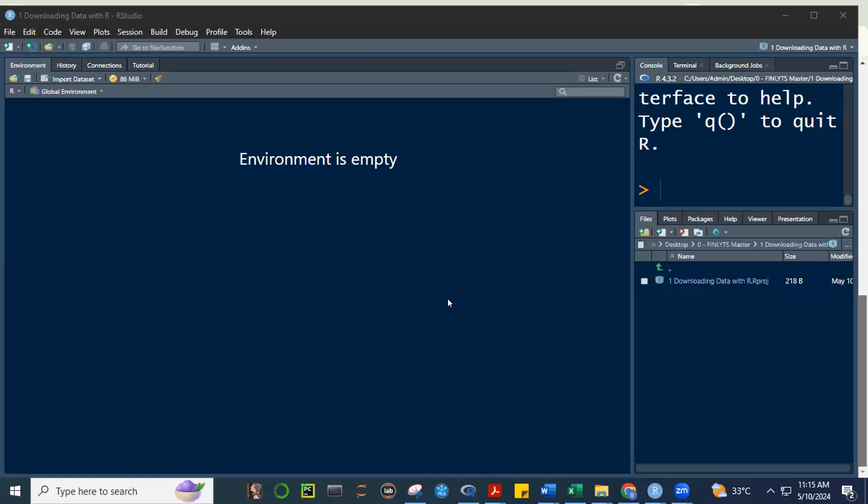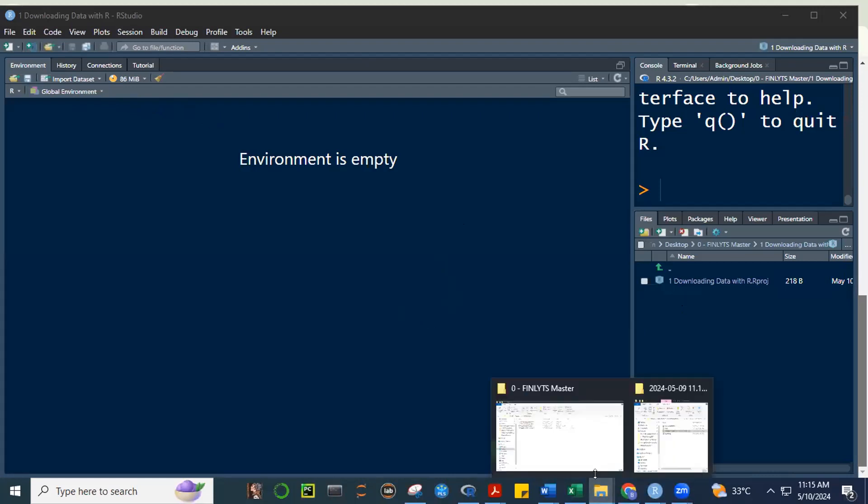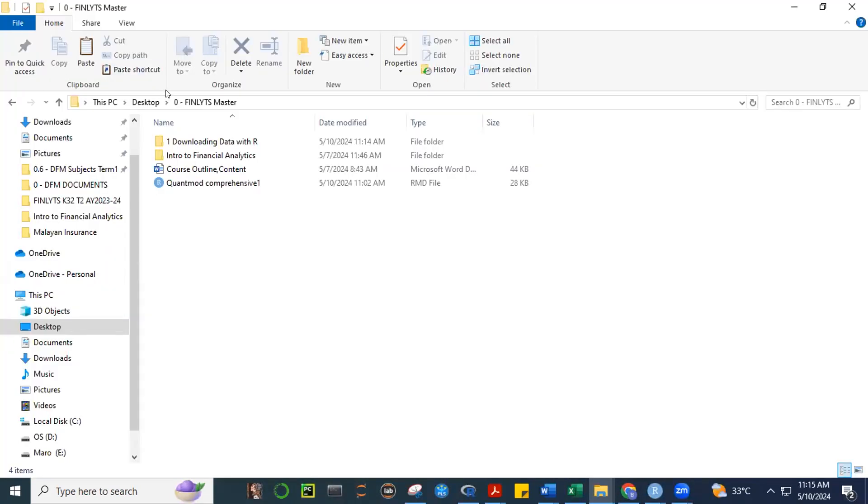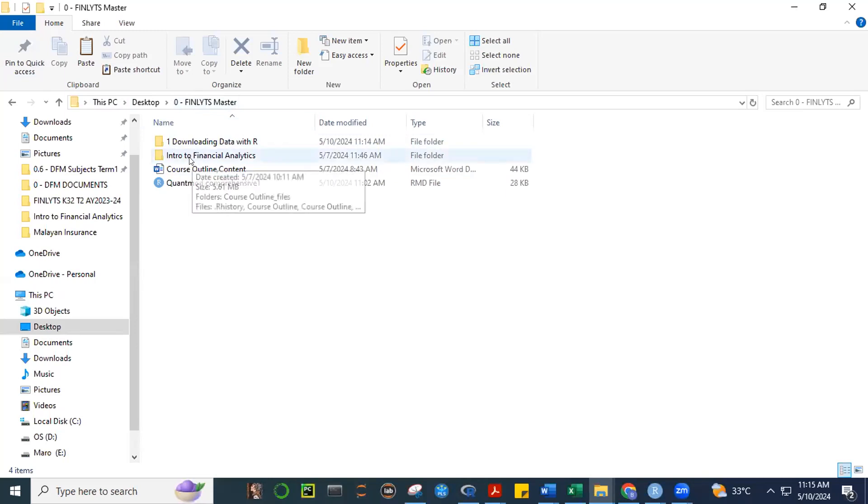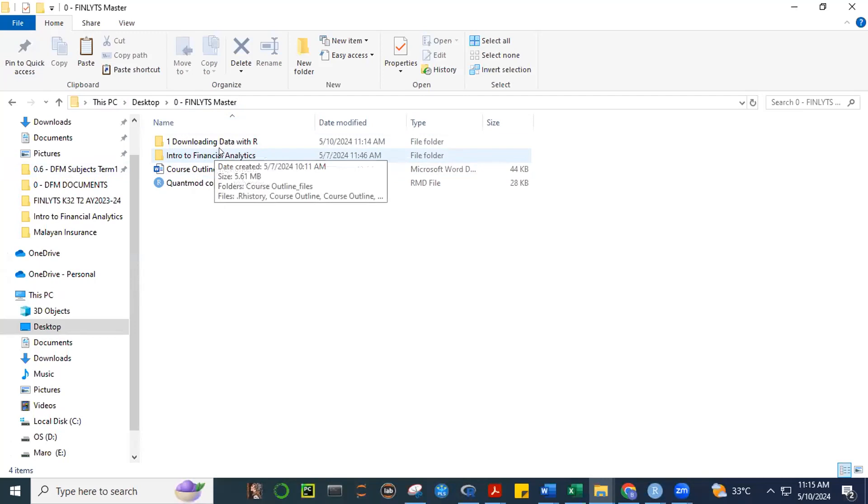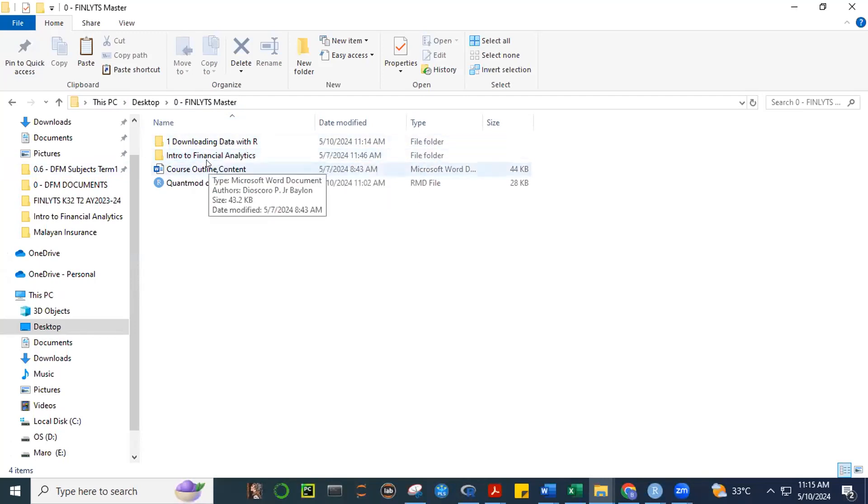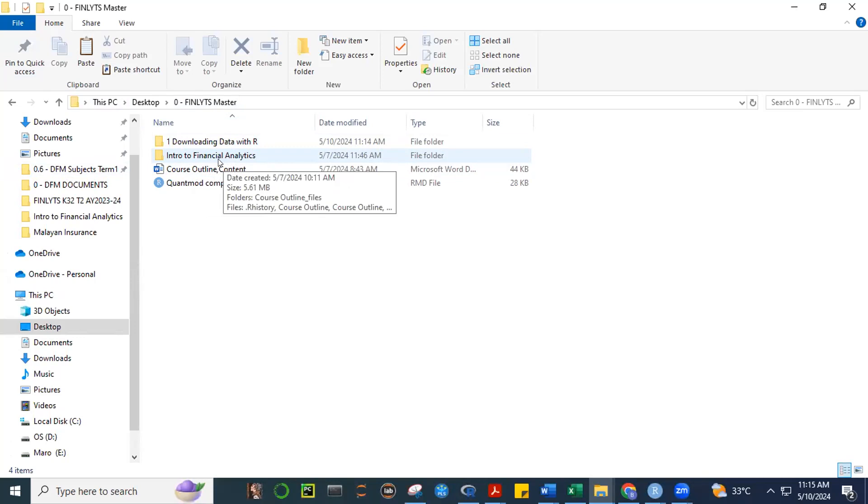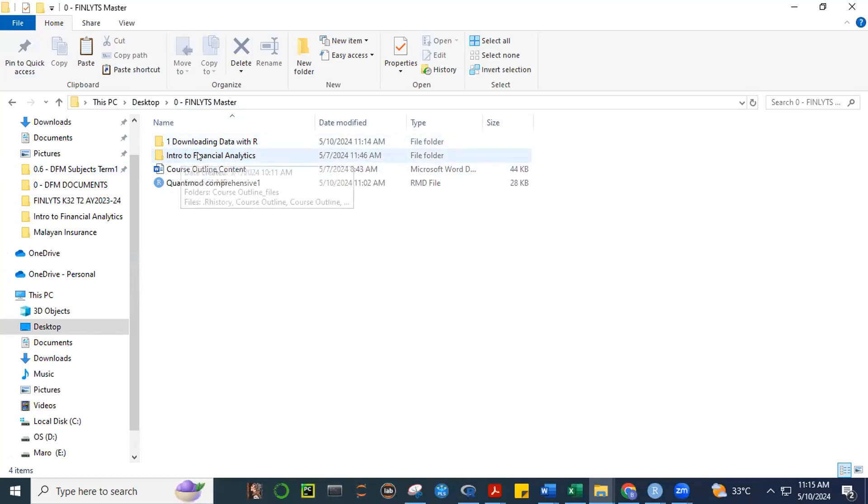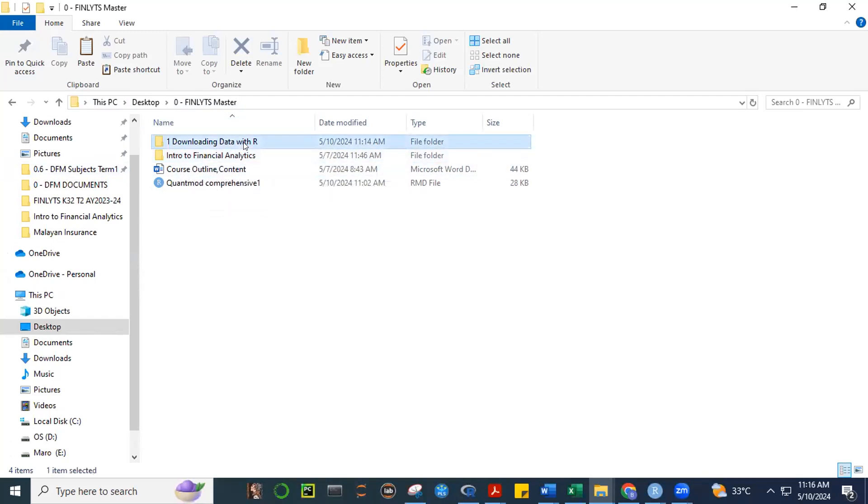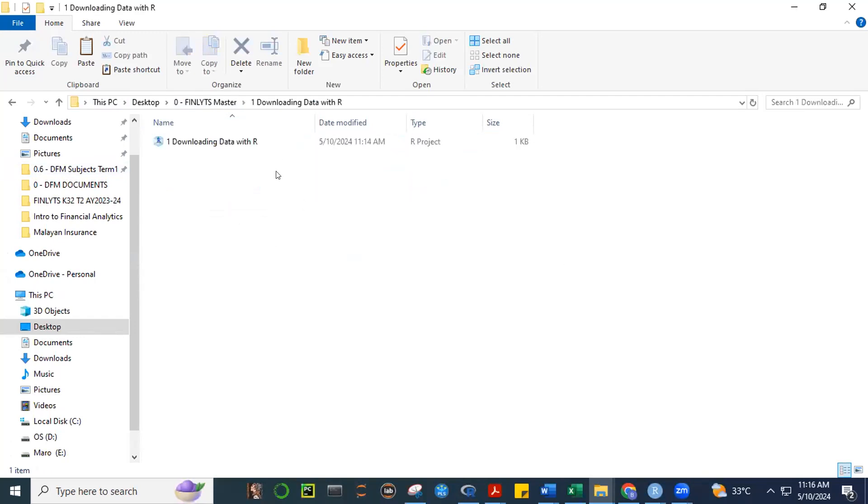Good morning, everyone. So we just went through the process of creating an R project. We named the project downloading data with R, and I saved it inside my folder called Finlitz Master. So this is the main folder, and then I created this project, one downloading data with R.